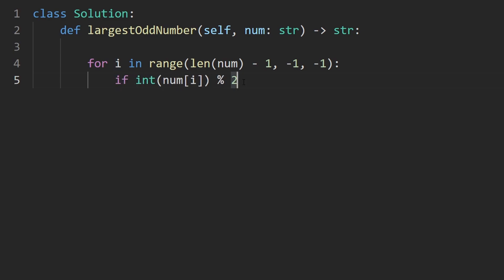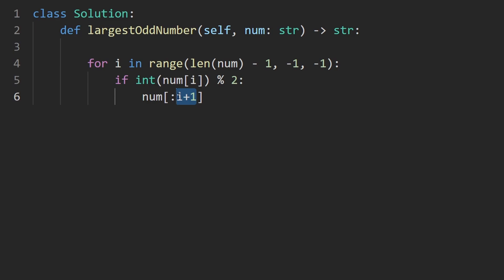So this is the way to check if it's odd. And if it's odd, that means we found the solution, remember. So we are going to return it. What are we going to return? We're going to return the substring from the beginning of num all the way up until i plus 1, not including i plus 1. Because in Python, that's just how substrings work. This is a slice, and this is non-inclusive. It stops at i, not i plus 1.